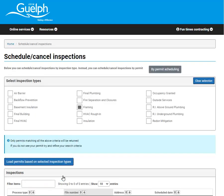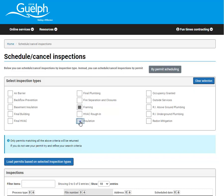When scheduling inspections by inspection type, a listing will be displayed and you can use the toggle buttons to choose the inspections you want. Only permits matching the criteria will be returned.